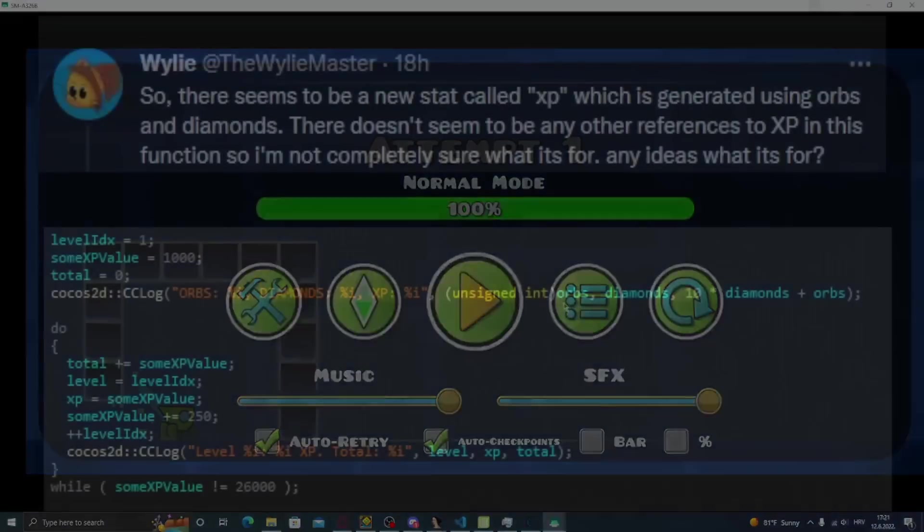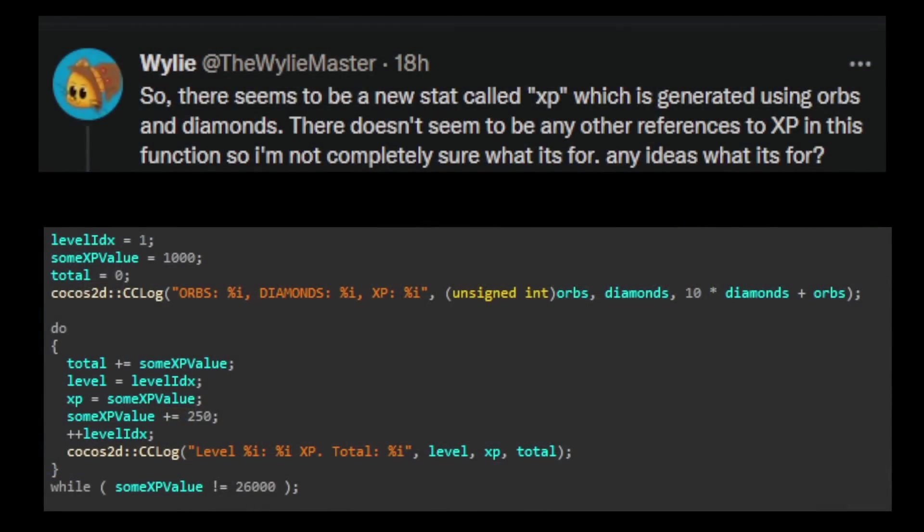Okay, now let's jump to Wily. He found something and said, there seems to be a new stat called XP, which is generated using orbs and diamonds. There doesn't seem to be any other references to XP in this function, so I'm not completely sure what it's for.